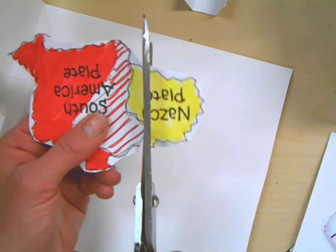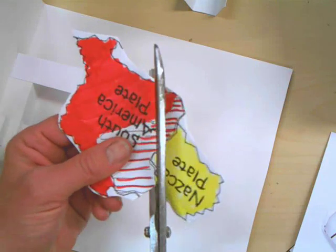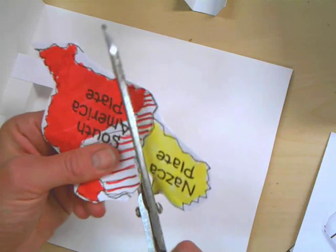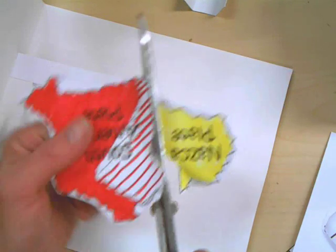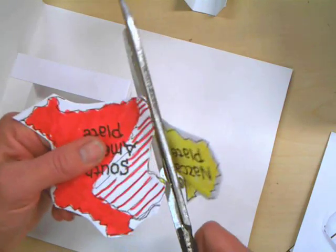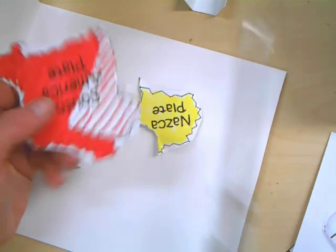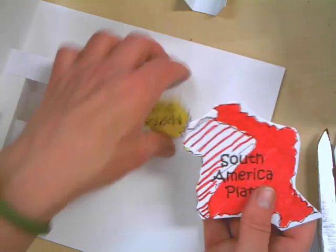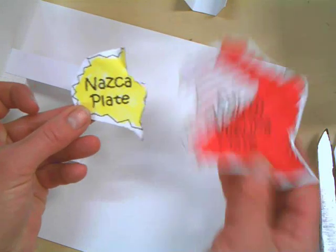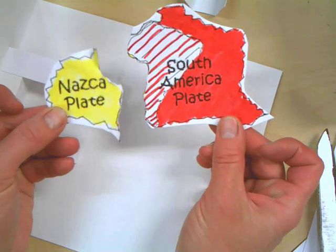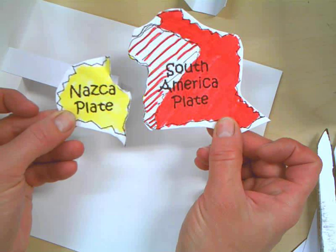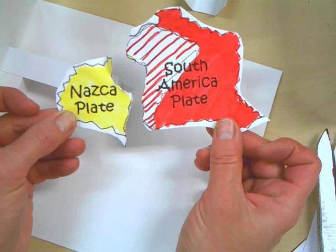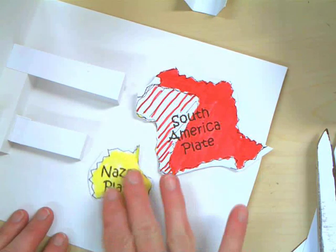So you get this. Now you've got to cut these two apart. Leave South America attached to the South America plate. You just want to separate the Nazca plate from the South America plate. So you have Nazca plate, South America plate, these two pieces. Go ahead and do that right now.